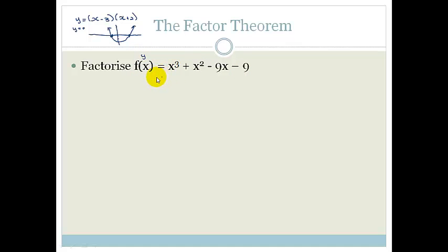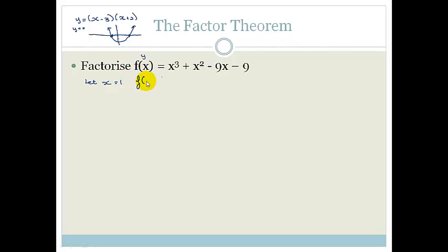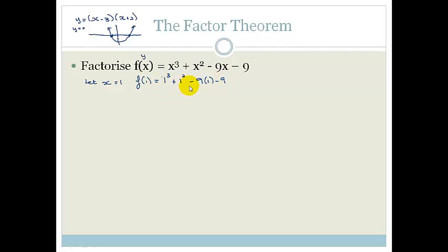The best way to do this, it's very sad but it's true, is with trial and error. So what we're going to do is let x equal 1. Then F(1) is going to be 1 cubed plus 1 squared minus 9 times 1 minus 9.